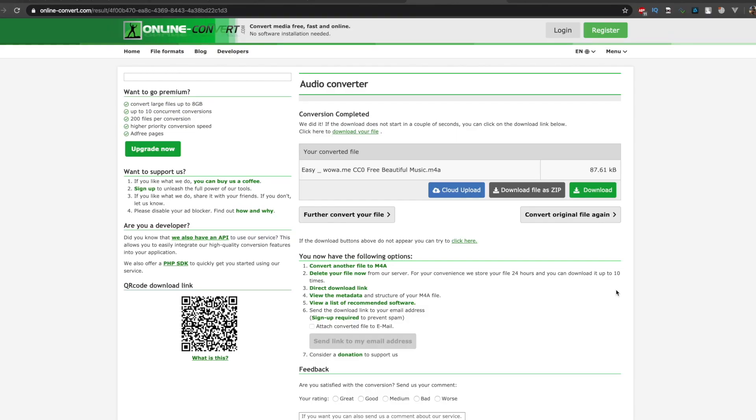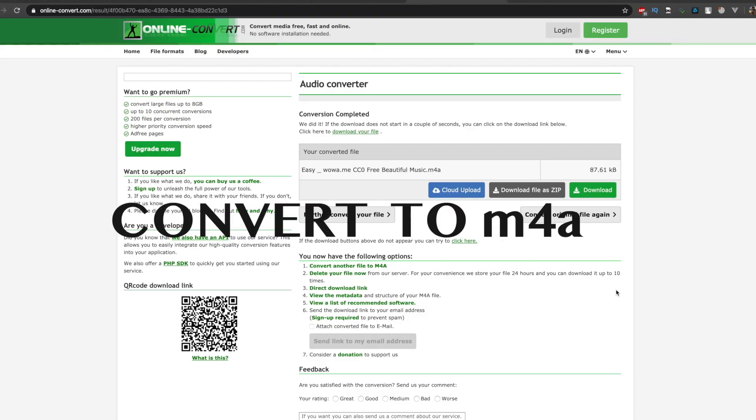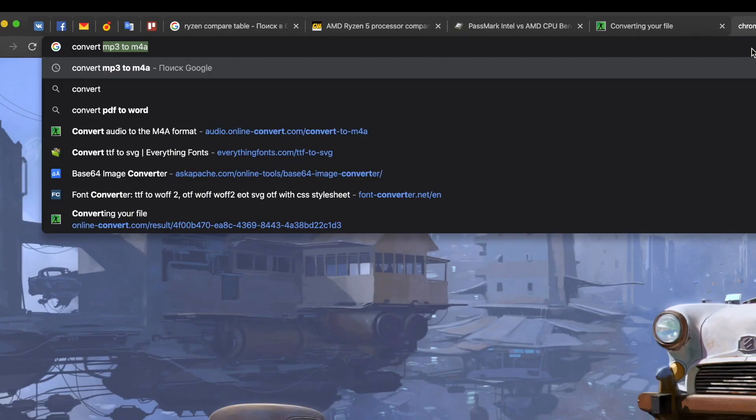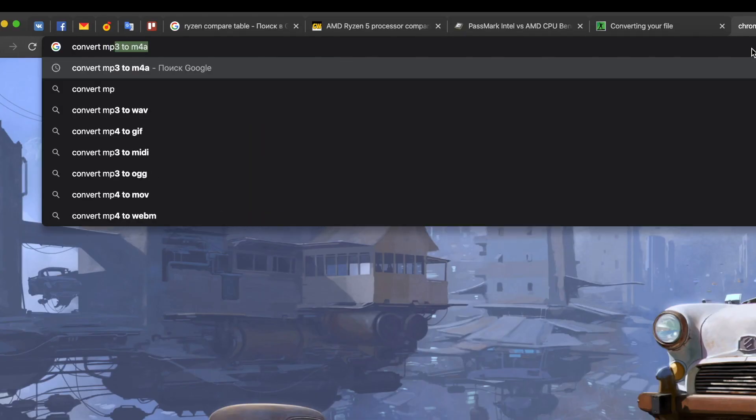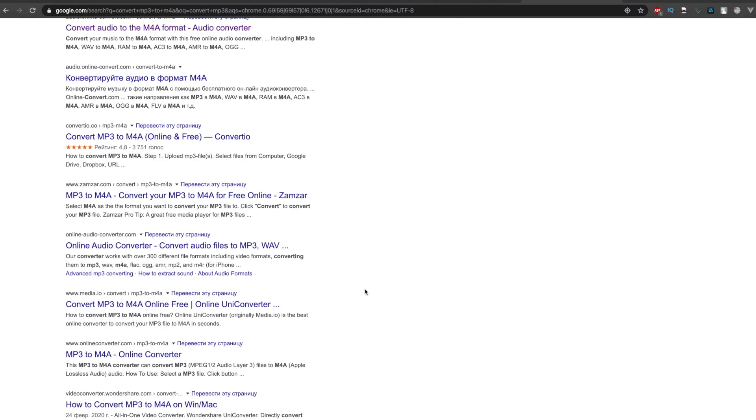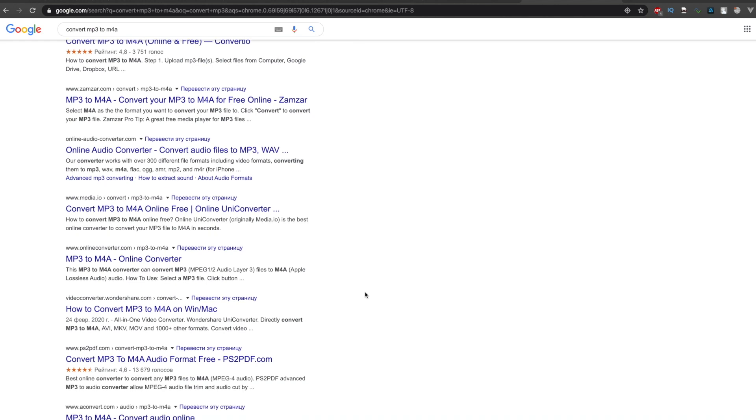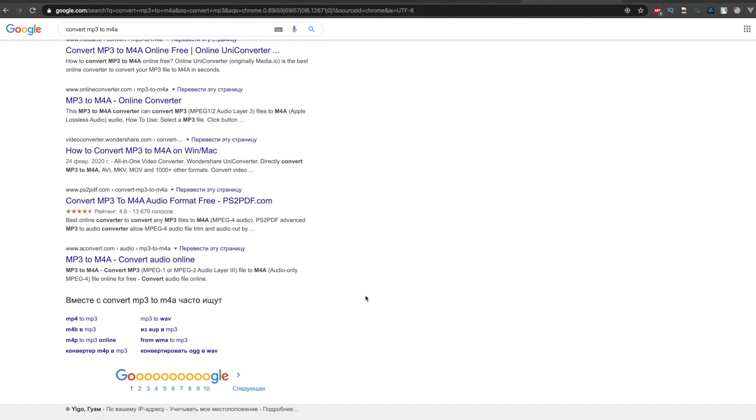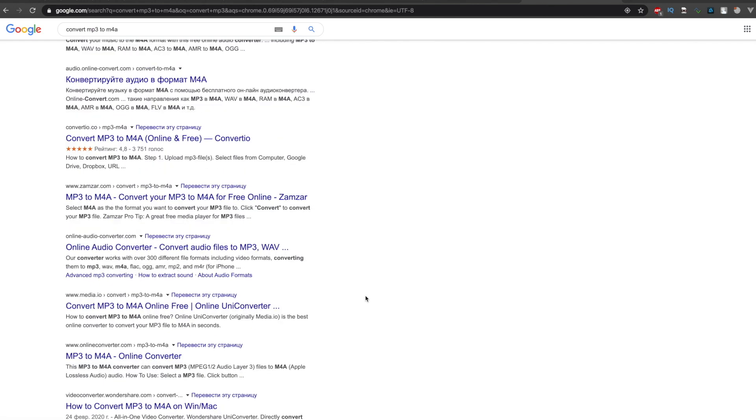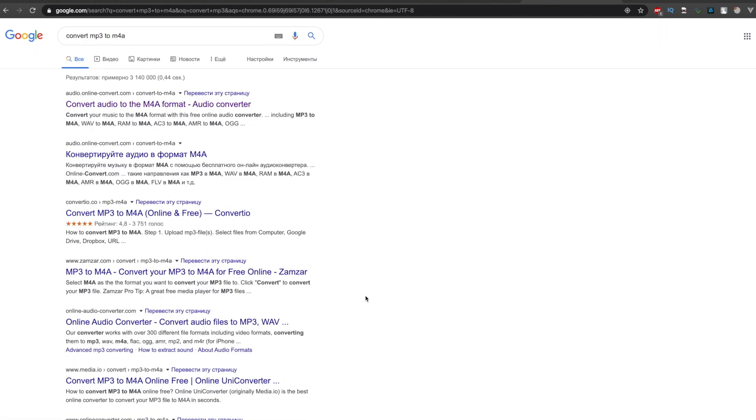So let's say you found a good sound. Your next step is to convert it to M4A format. It's the format for Spark AR Studio. You may use any converter you like. You may simply go to Google and type convert MP3 to M4A. And here you have many, many converters. You may choose any of them.